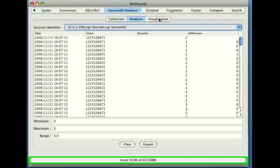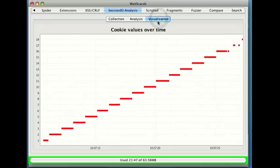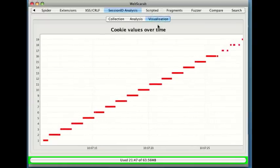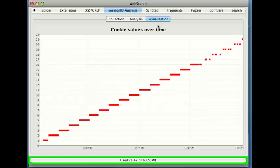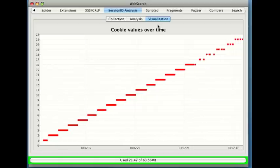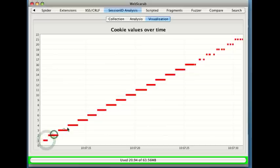And if we go to visualization, we can see what those session IDs look like over time. Now what we'd be looking to see for a strong session ID, we'd like to see random values, which means that these would be spread all over completely random. But what are we seeing?